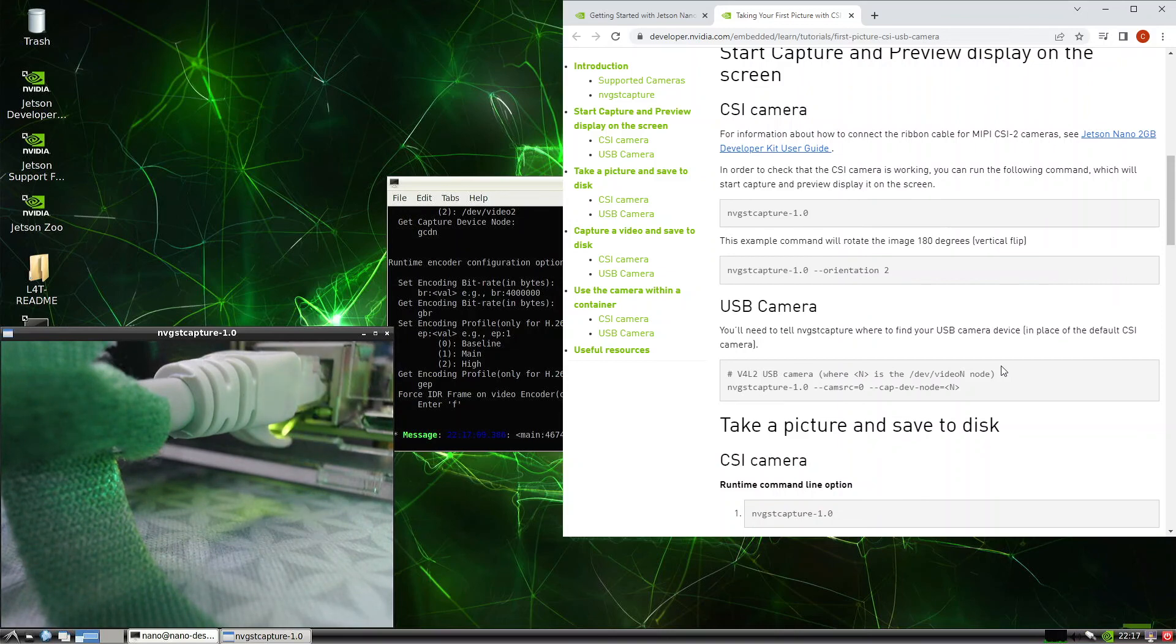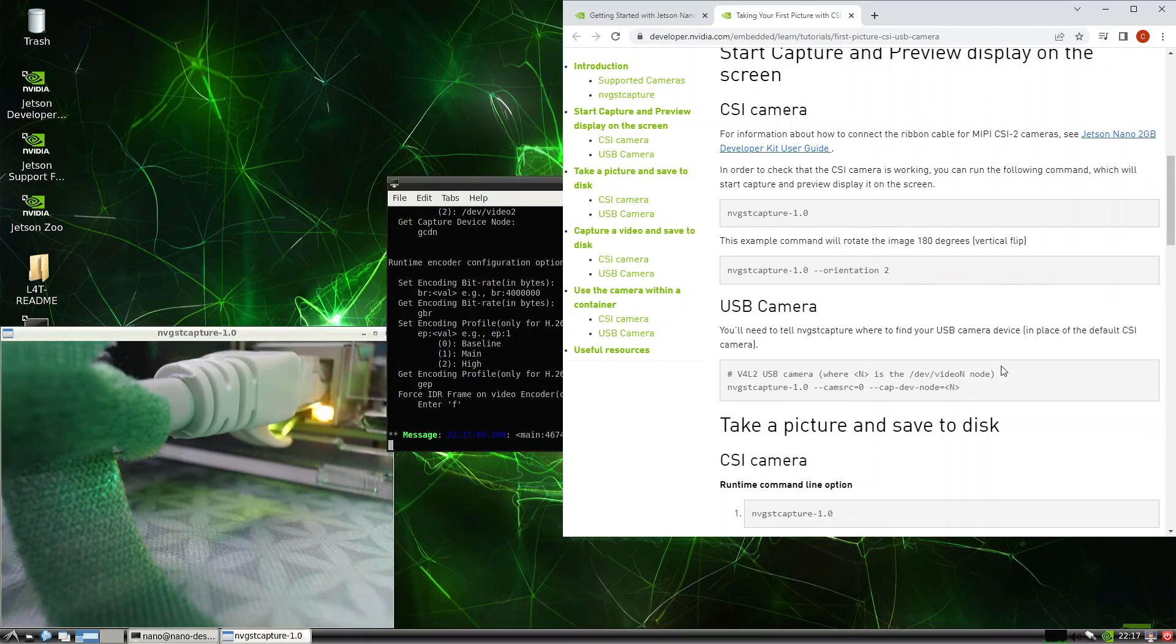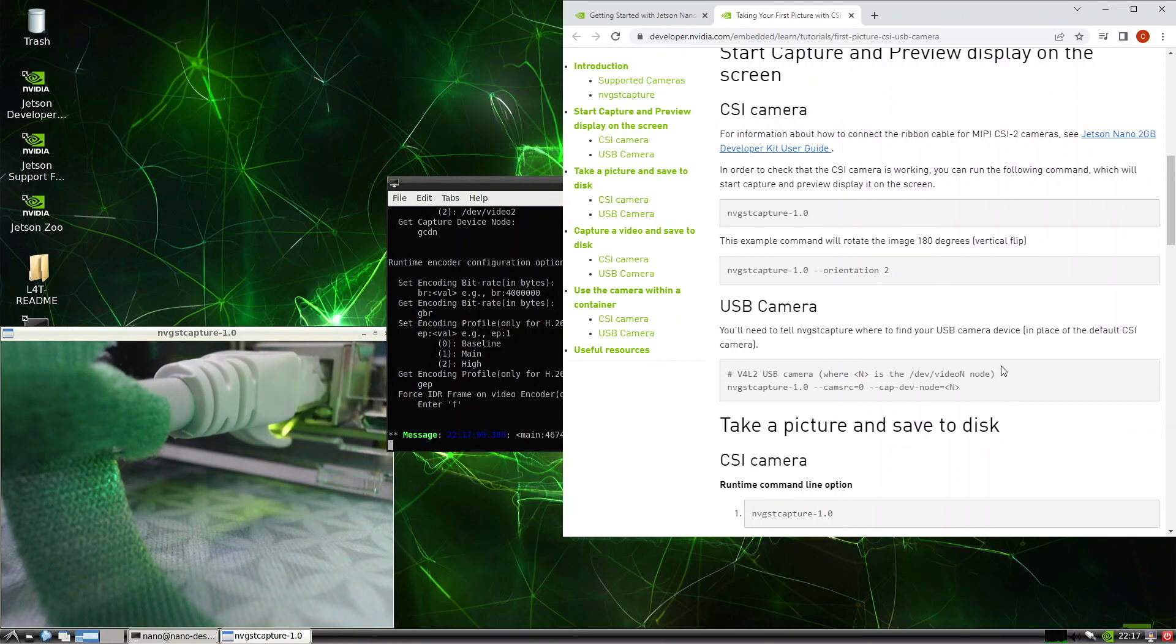But at least we got the video, we got the image captured and displayed in the preview window.